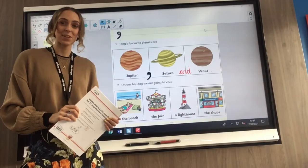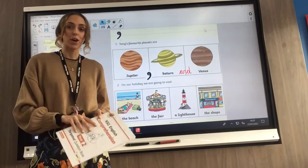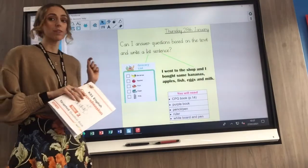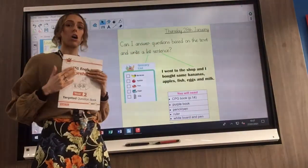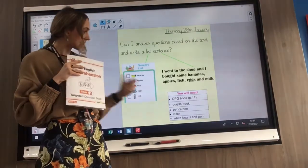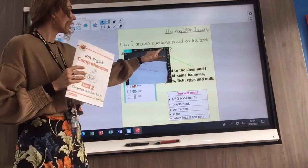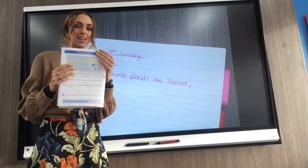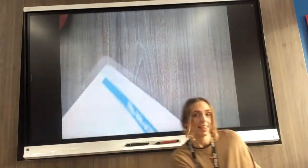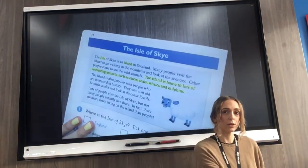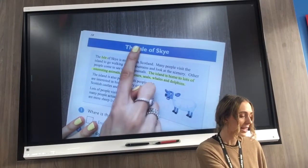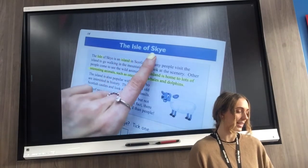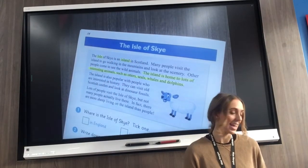Year Three, I can't wait to see your work emailed into our Year Three email. Now we're going to do our CPG questions because part of our learning question was: can I answer questions based on the text? Today's text is on page 14. Look in your CPG book and find page 14. Today it's called the Isle of Skye. If you look at the word 'Isle,' it's got an 'S' in it but it's a silent 'S' — we don't say the 'S.' It's called the Isle of Skye.